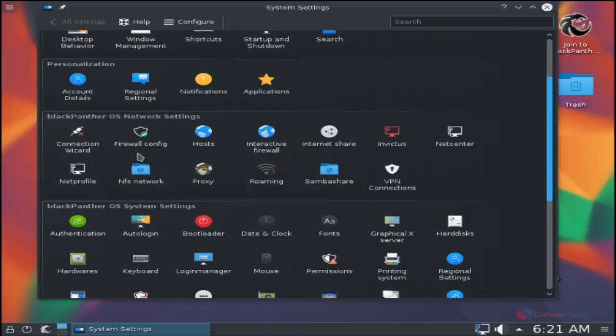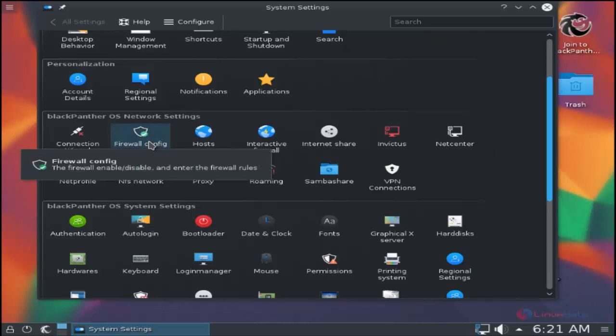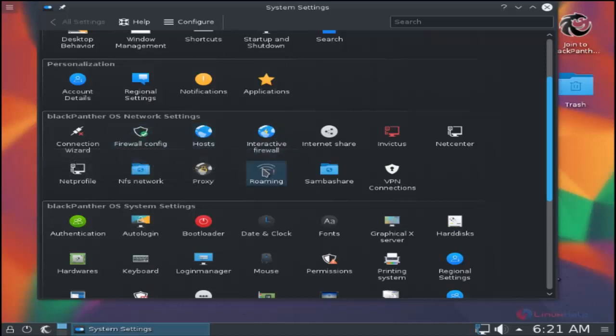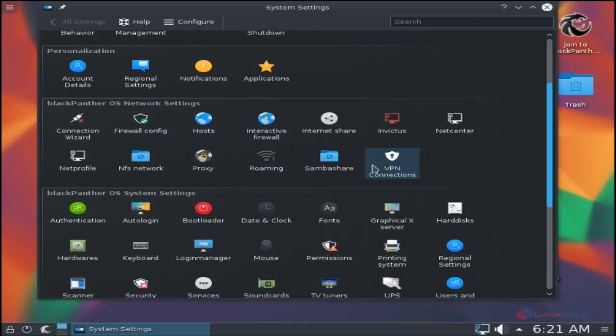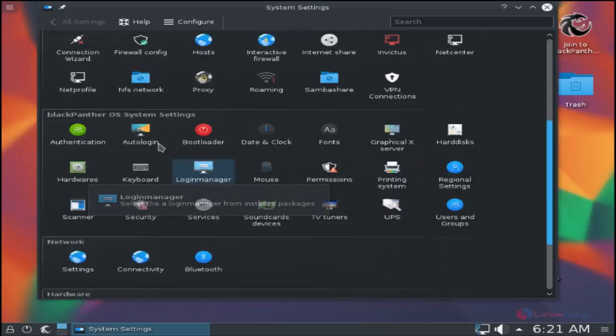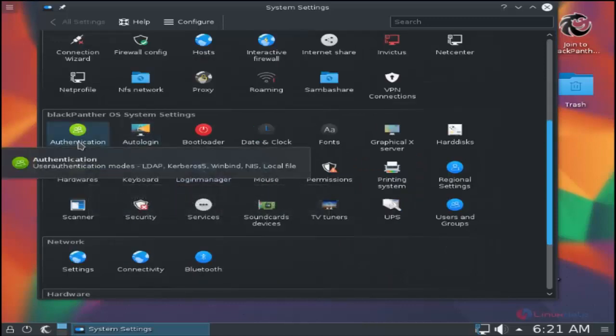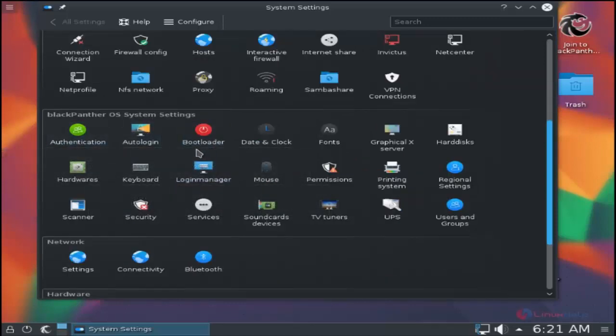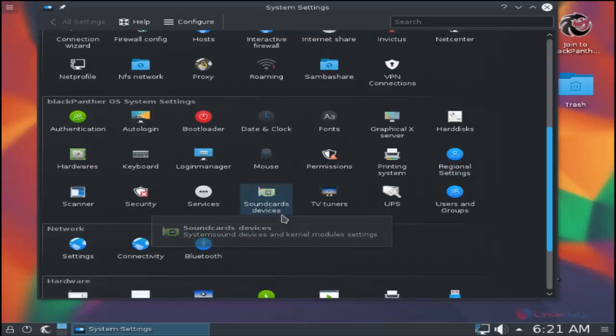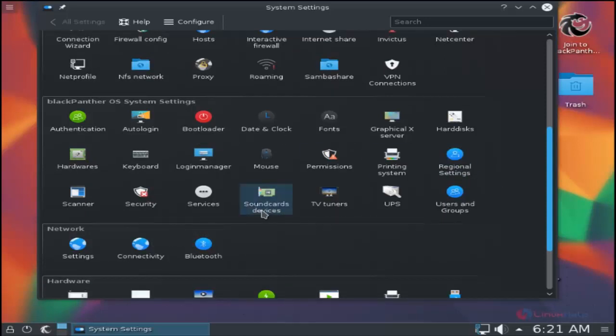Here's the Black Panther OS network settings. You have the firewall configuration, host file, VPN connections, proxy, and OS system settings. You have the bootloader, date and clock settings. You can install your drivers using the sound card devices, TV tuners, etc.